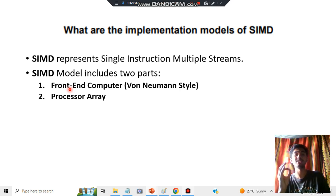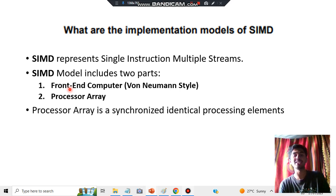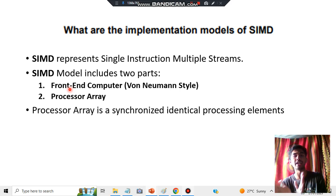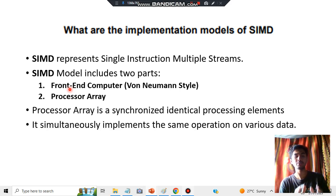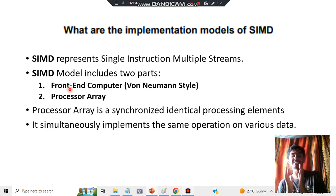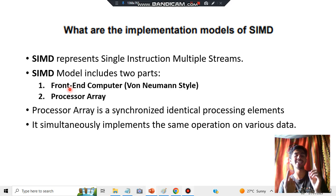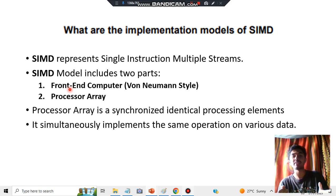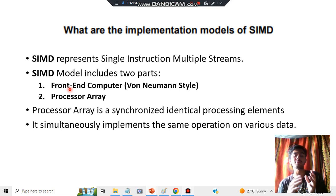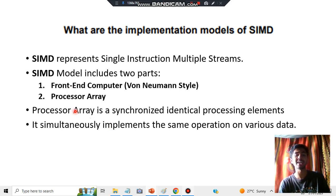The key concept in this question is the processor array. A processor array consists of synchronized, identical processing elements — many elements present, all are identical, and we are processing those elements. It also implements the same operations on various data. Since there are multiple data streams, the data will be different, but the same operation is being performed — that is why they are called identical processing elements.